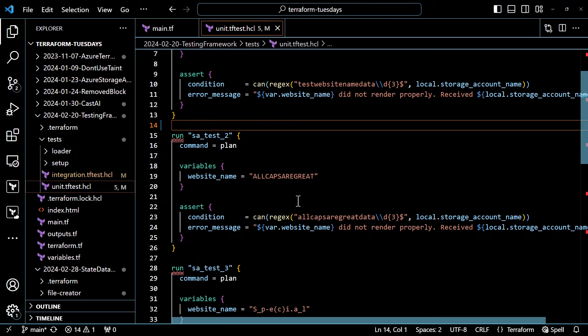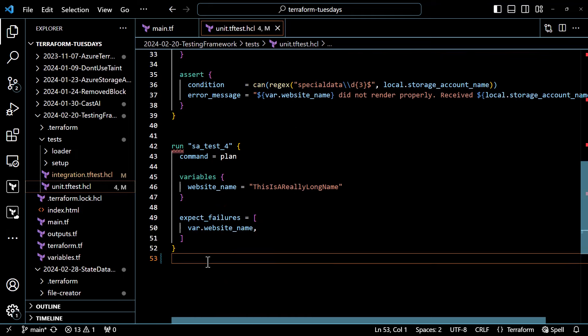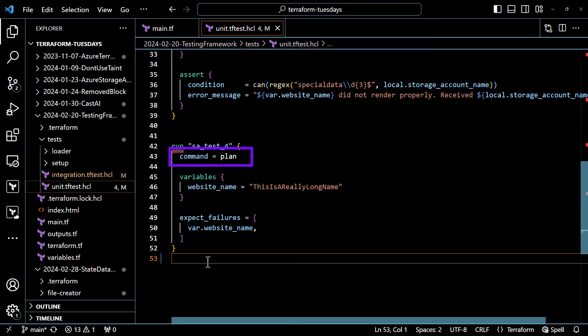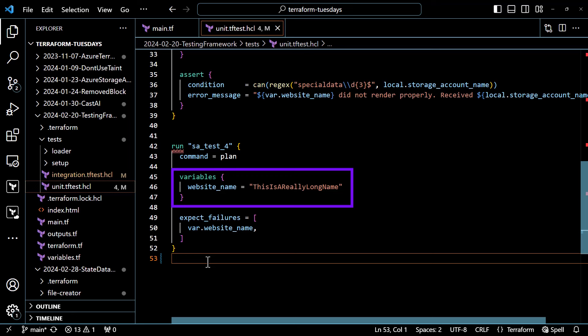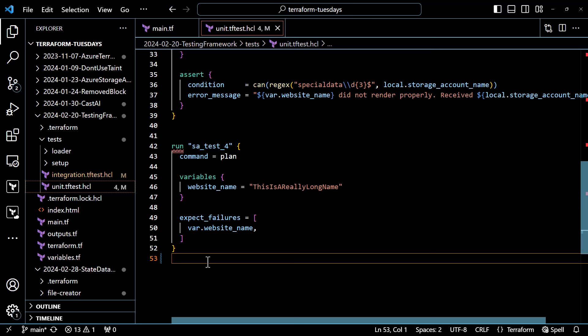That's just a single test. I have a few more tests, each testing a different transformation of the website name variable. The last of these unit tests is a little bit different — it's still running a plan command and using a variable value for website name, but rather than having an assertion, we're saying we expect a failure within our configuration. This allows you to test different failure modes if you have validations inside your configuration. You can validate at the variable level with a validation block, add a precondition or postcondition for a resource or data source, or add check blocks.